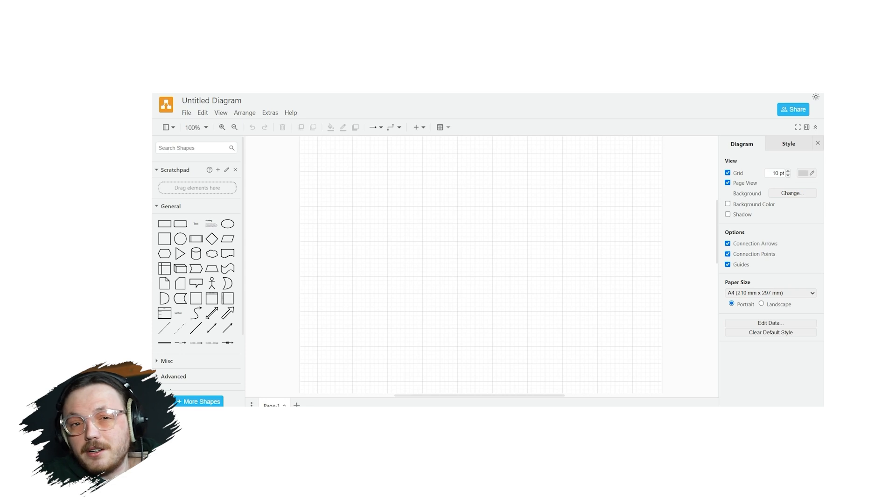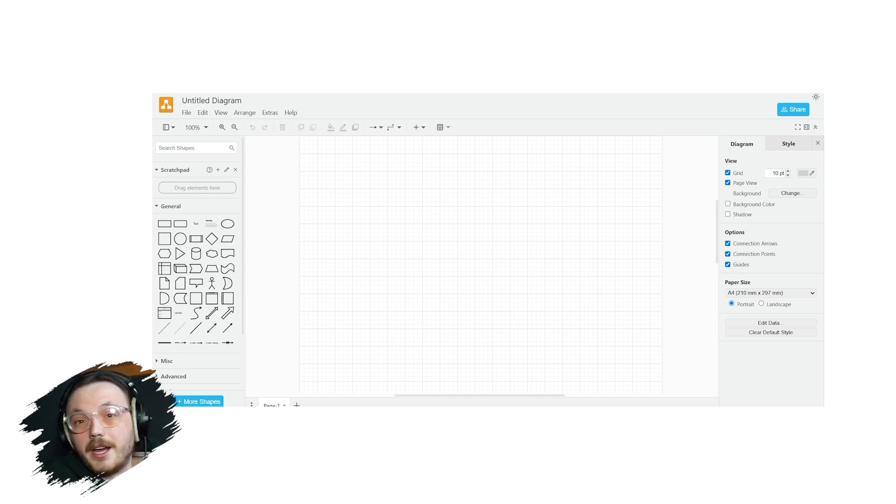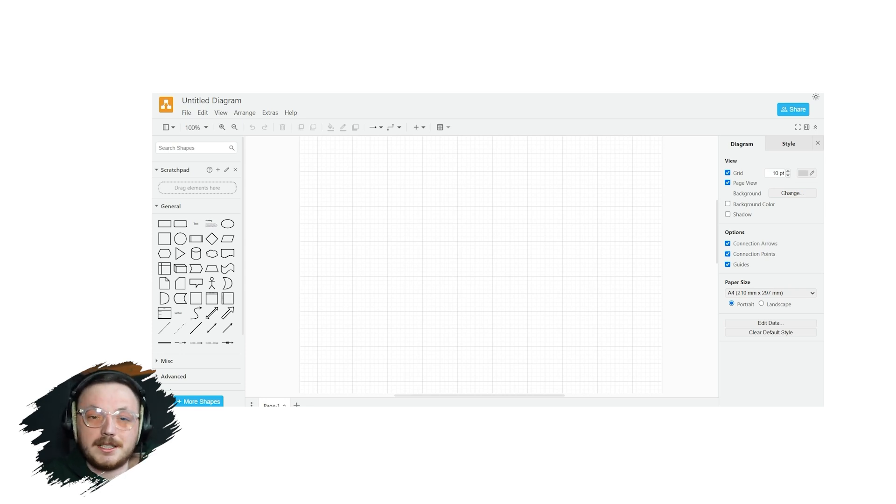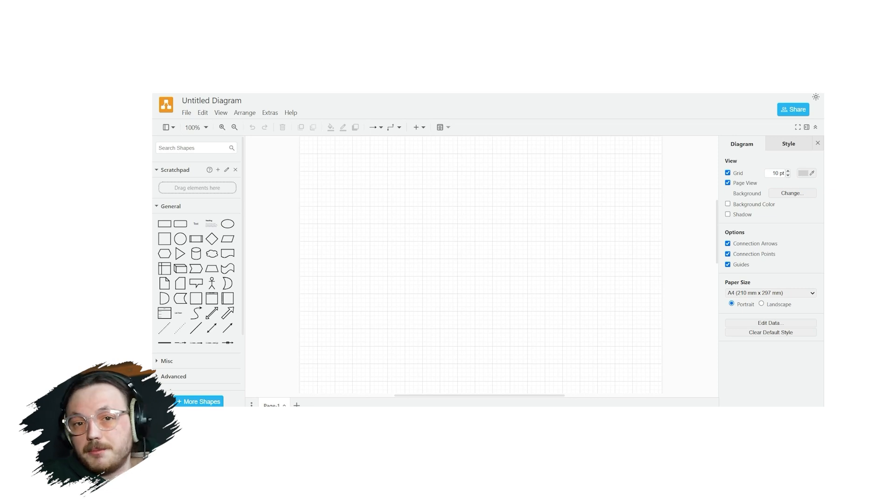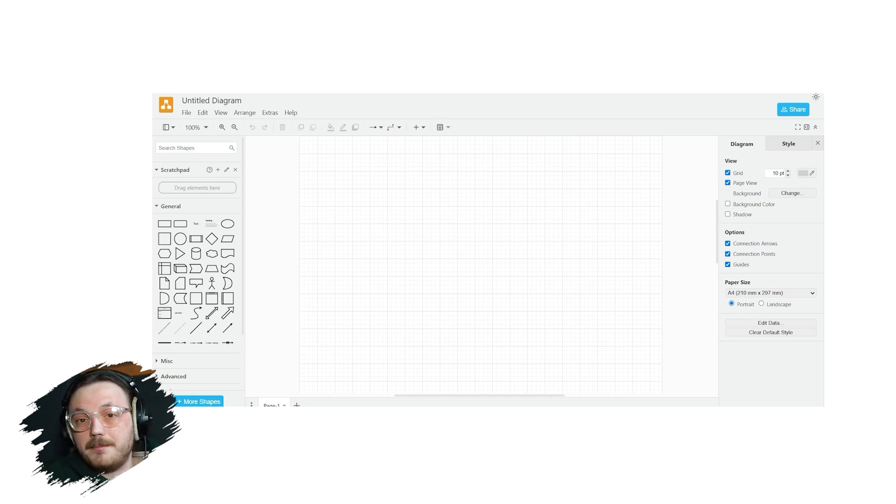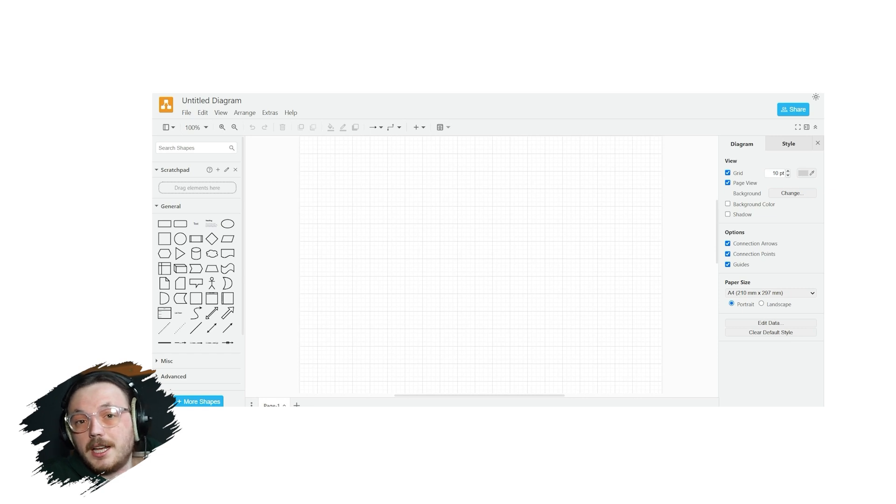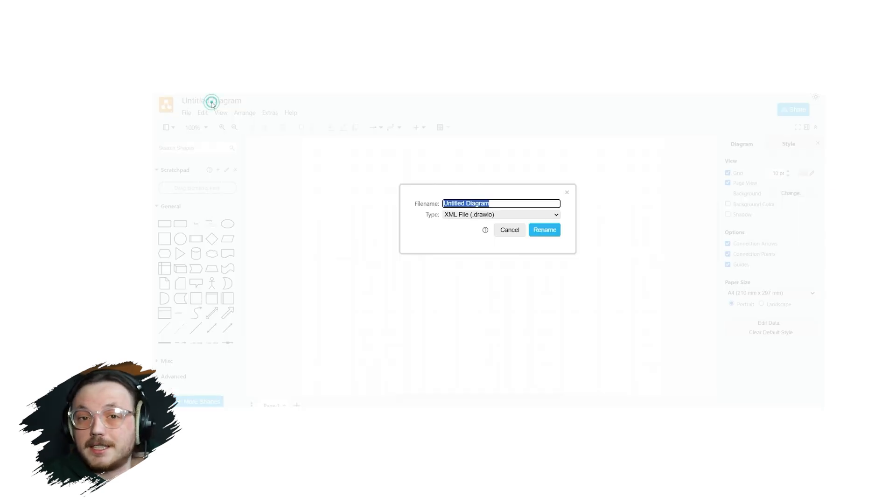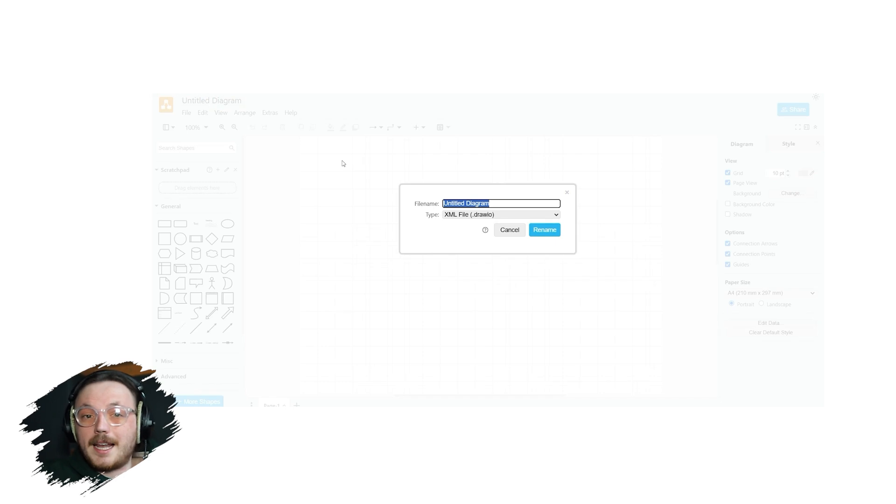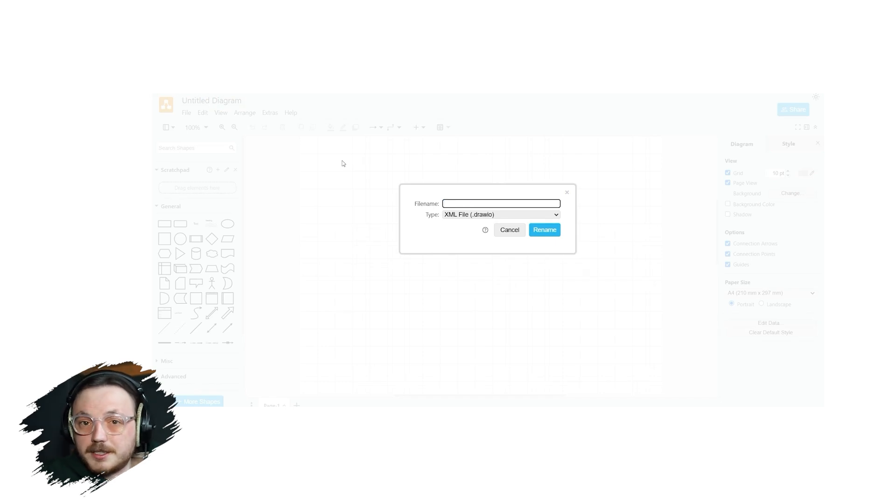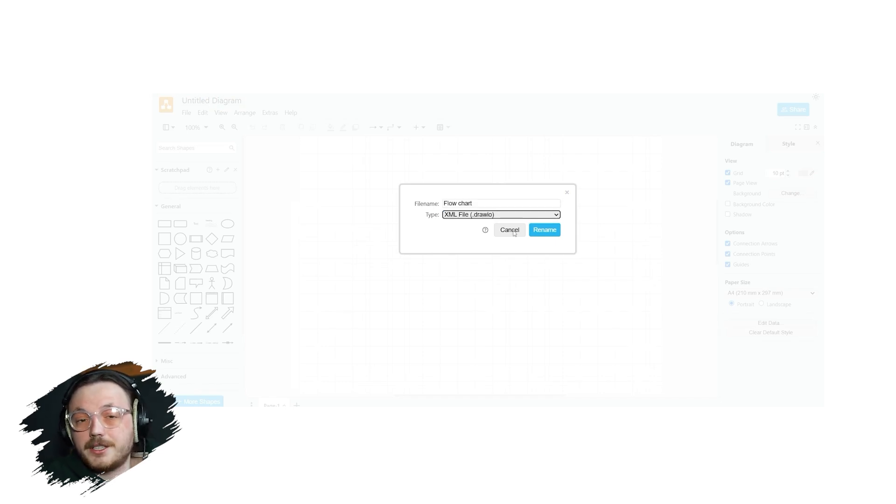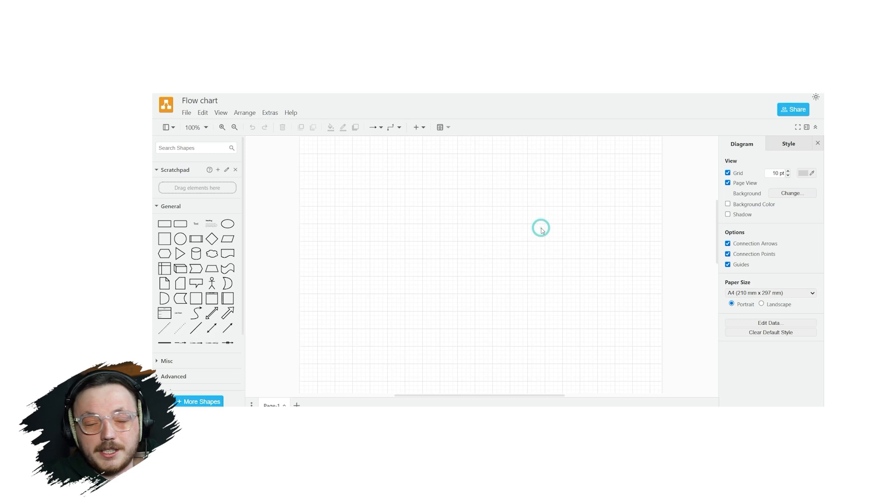The editor may look a bit complex at first, but don't worry. I'll walk you through its main parts step by step so you can easily understand how to use it. The first thing you might want to do is give your diagram a name. At the top left corner, you'll see a section labelled Untitled Diagram. Click on this name and a dialog box will appear, allowing you to rename your file. Type the desired name for your diagram and save it to your preferred location.